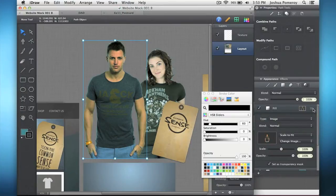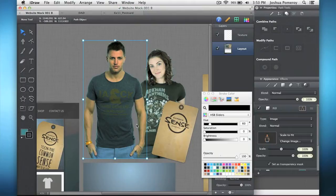And so when you've got an alpha channel, so if you take a JPEG into Acorn, Photoshop, Pixelmator, and cut something out, copy and paste it into iDraw, it recognizes that there's transparency in the image.